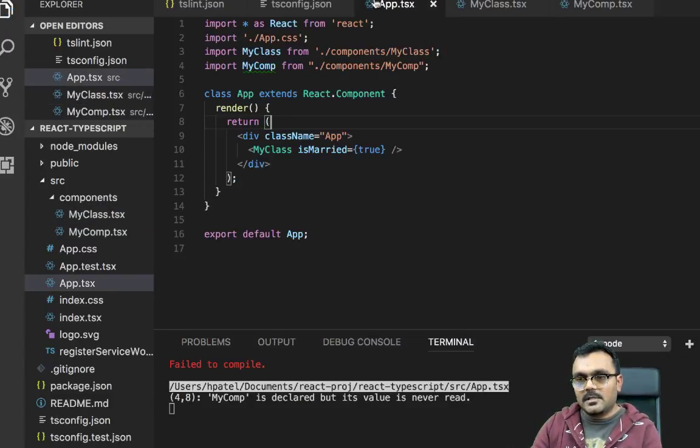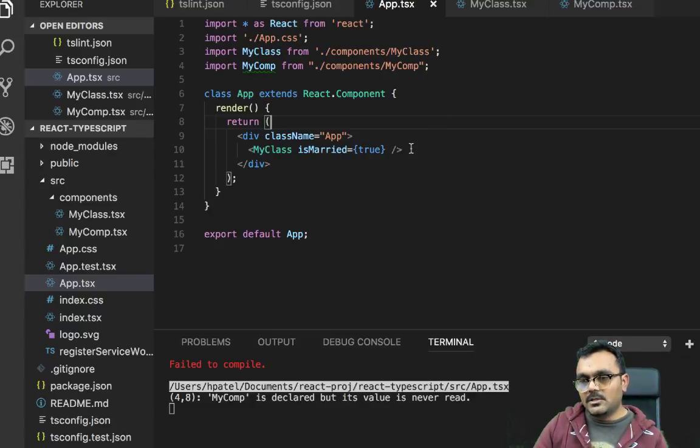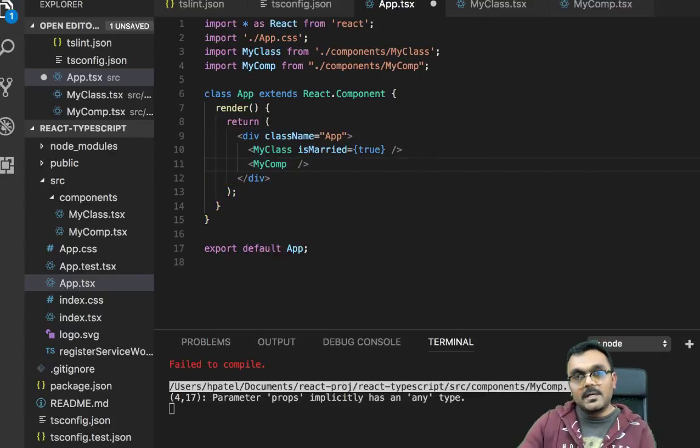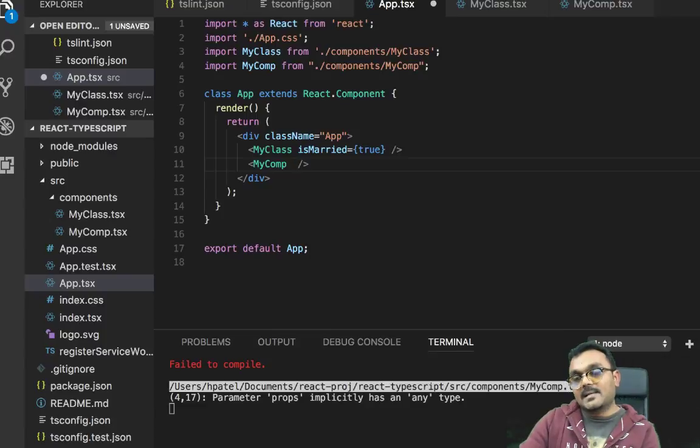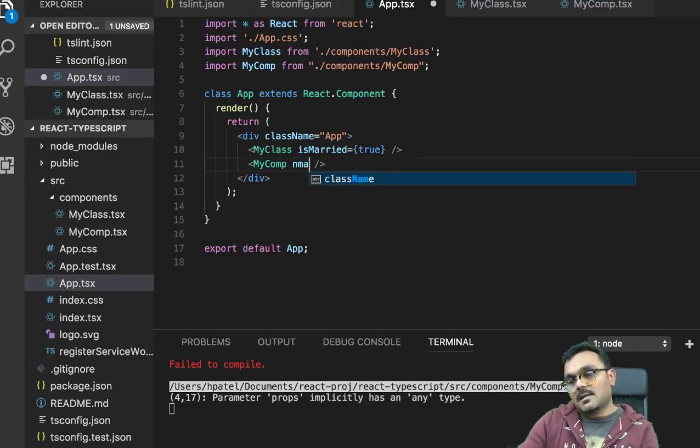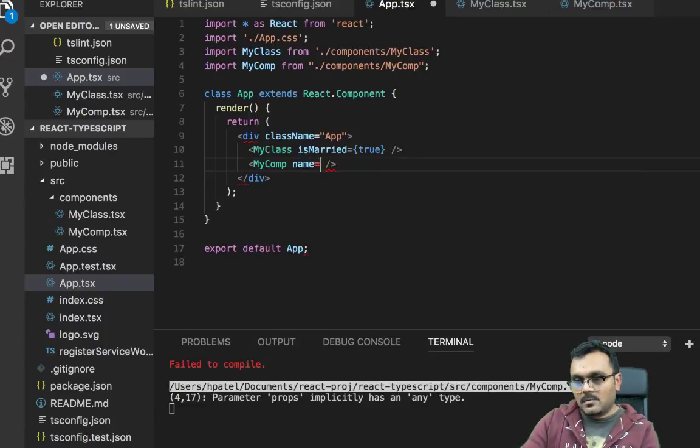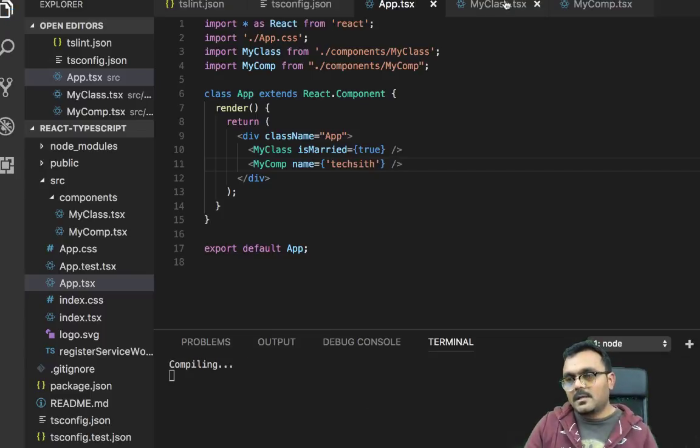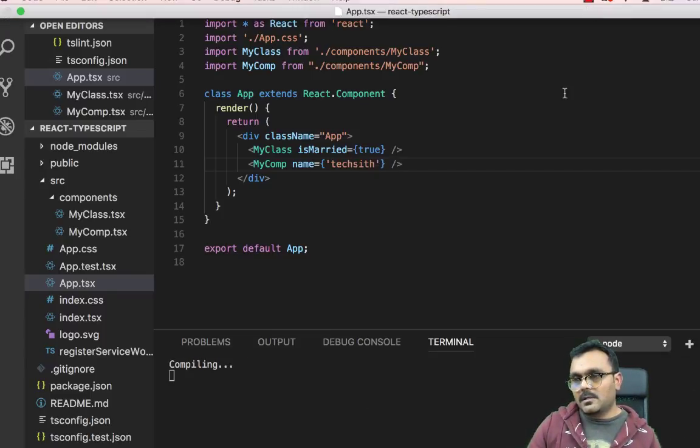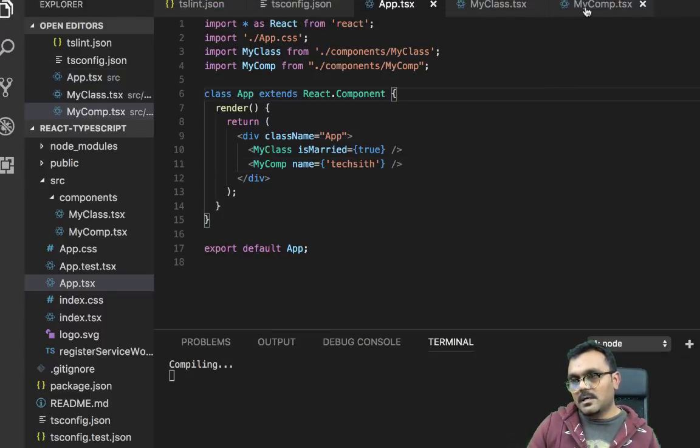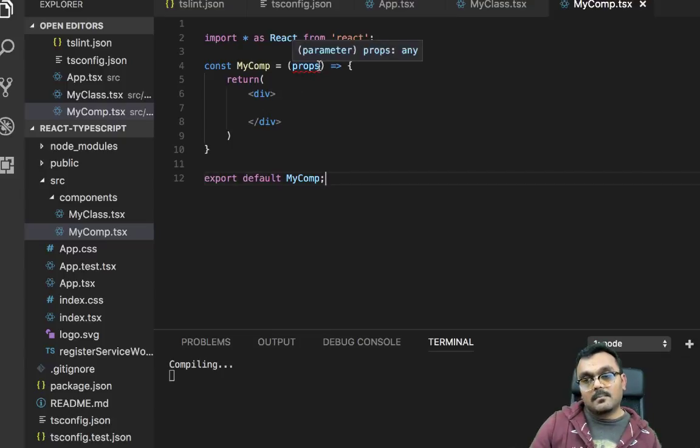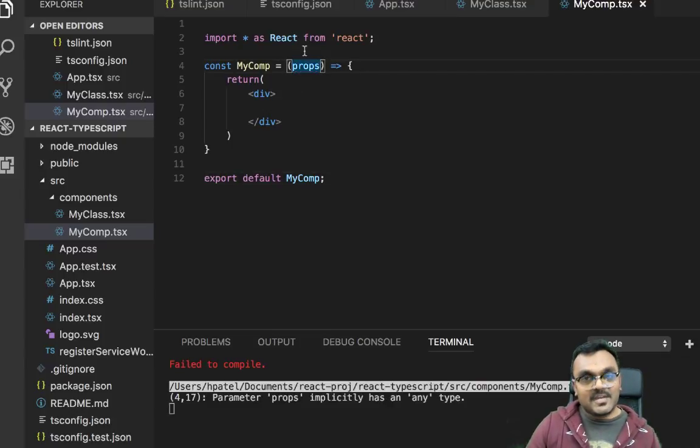The error should go away here. And I can use this MyComp here. Now here, let's also pass name equal to, and we can say techsith. So here, now inside the MyComp, we need to do the same thing.